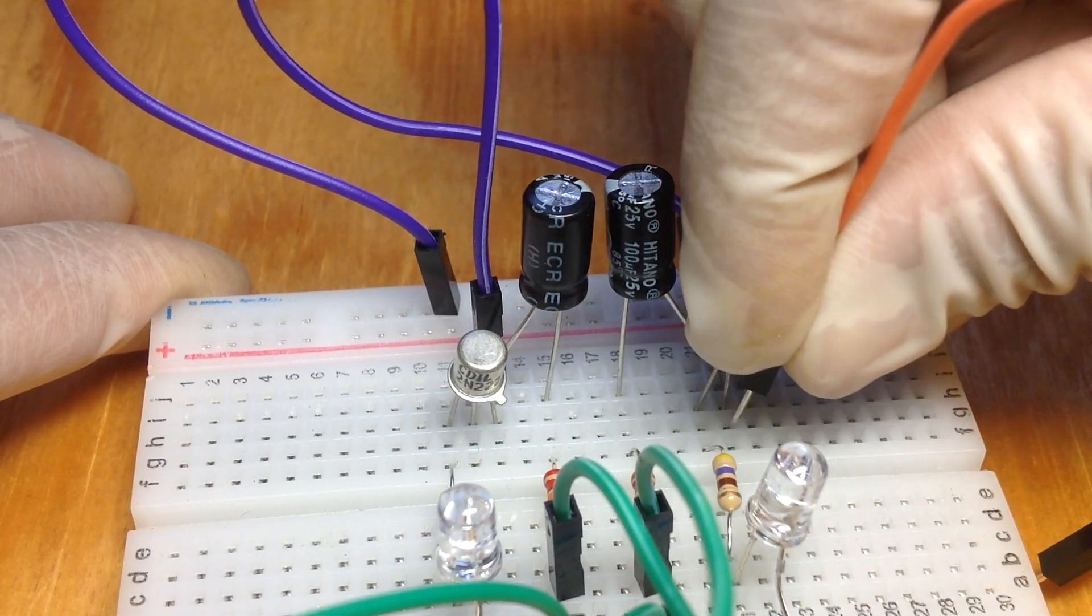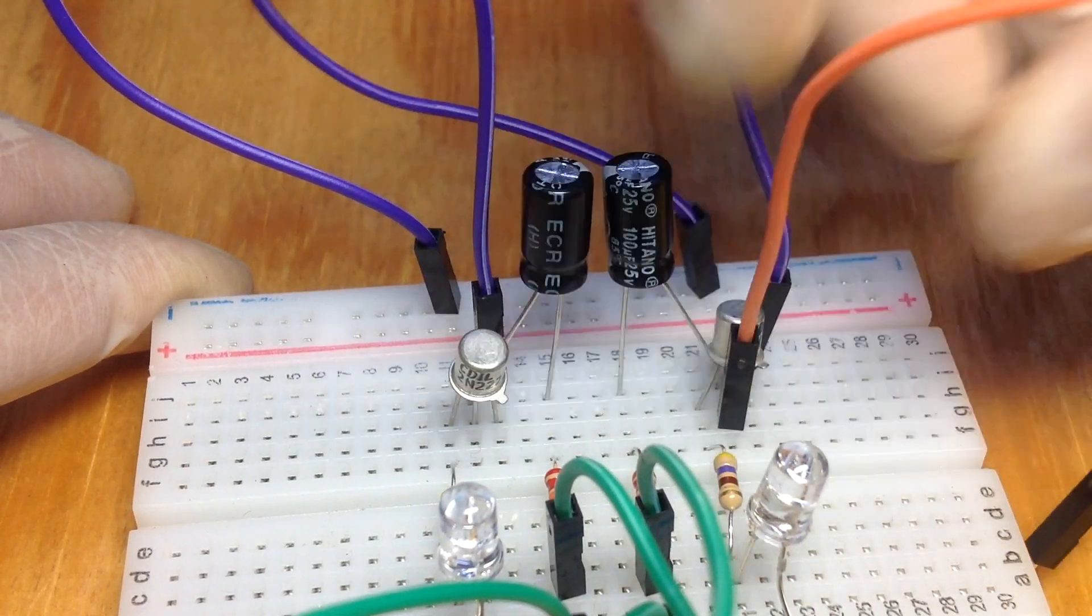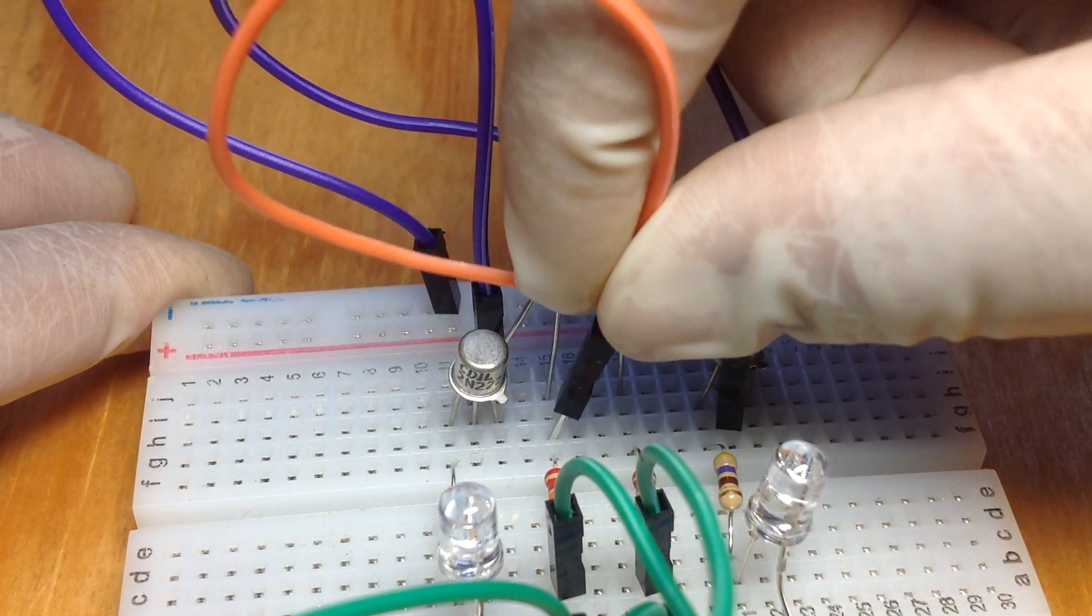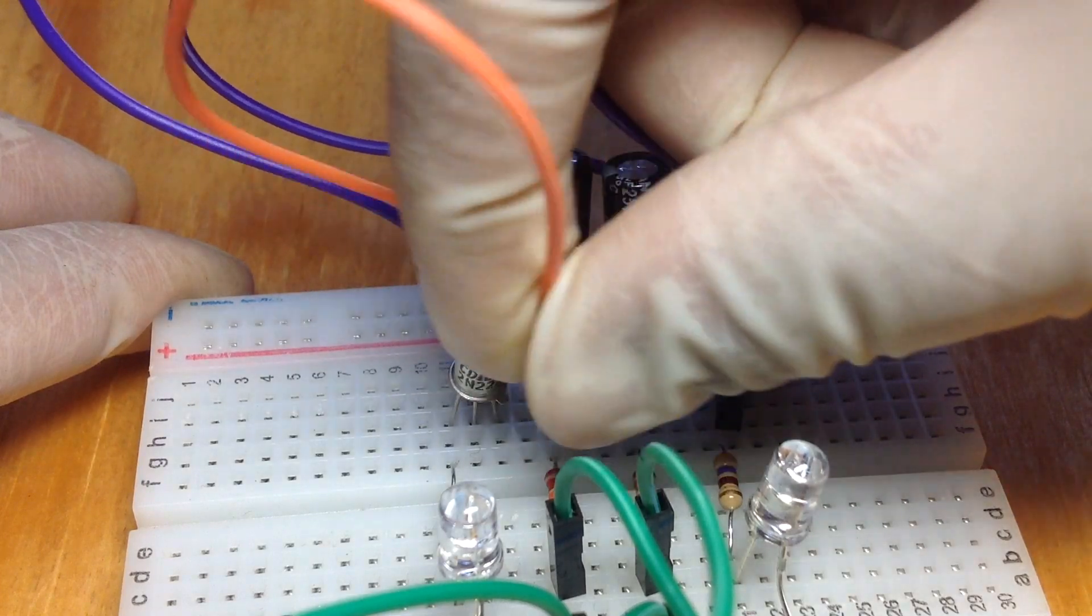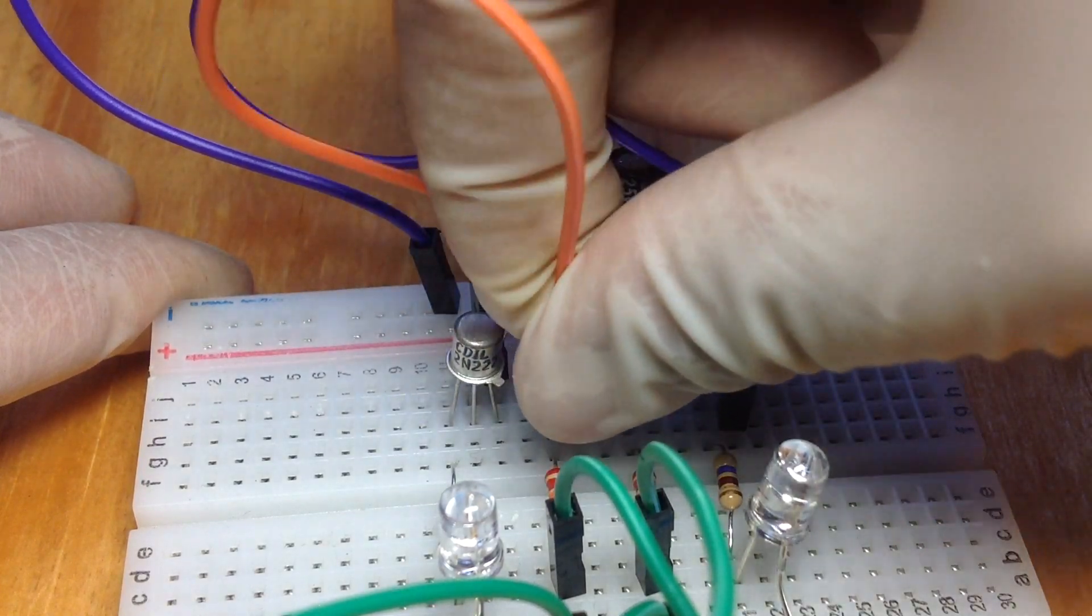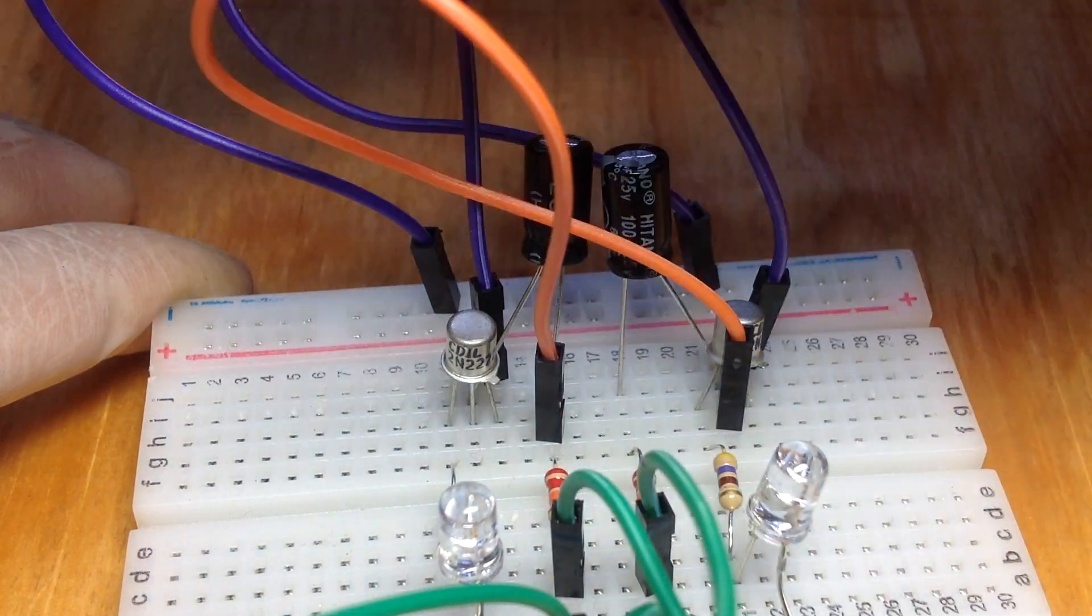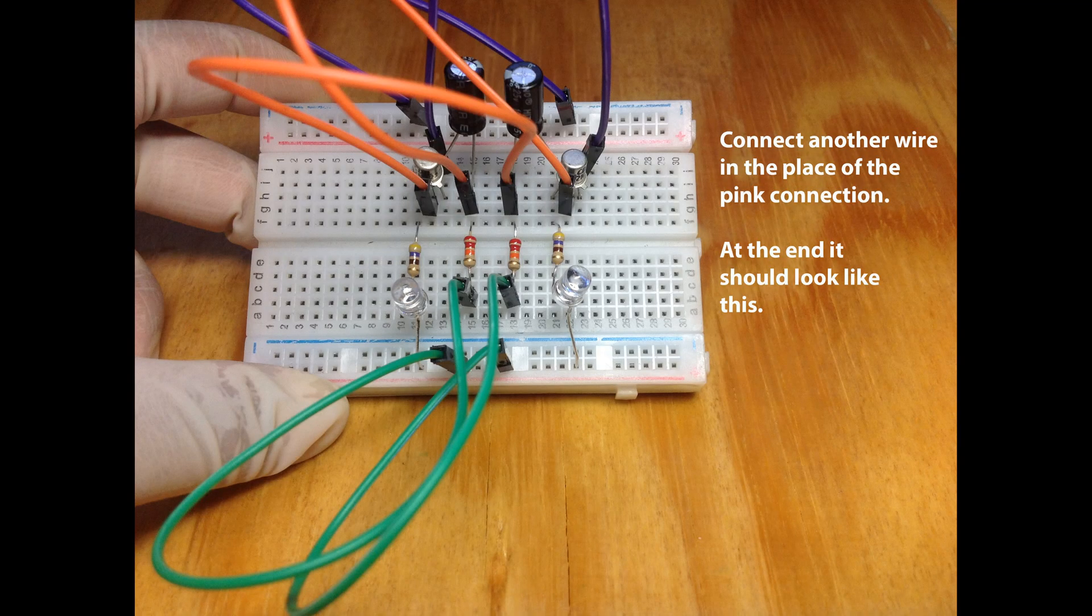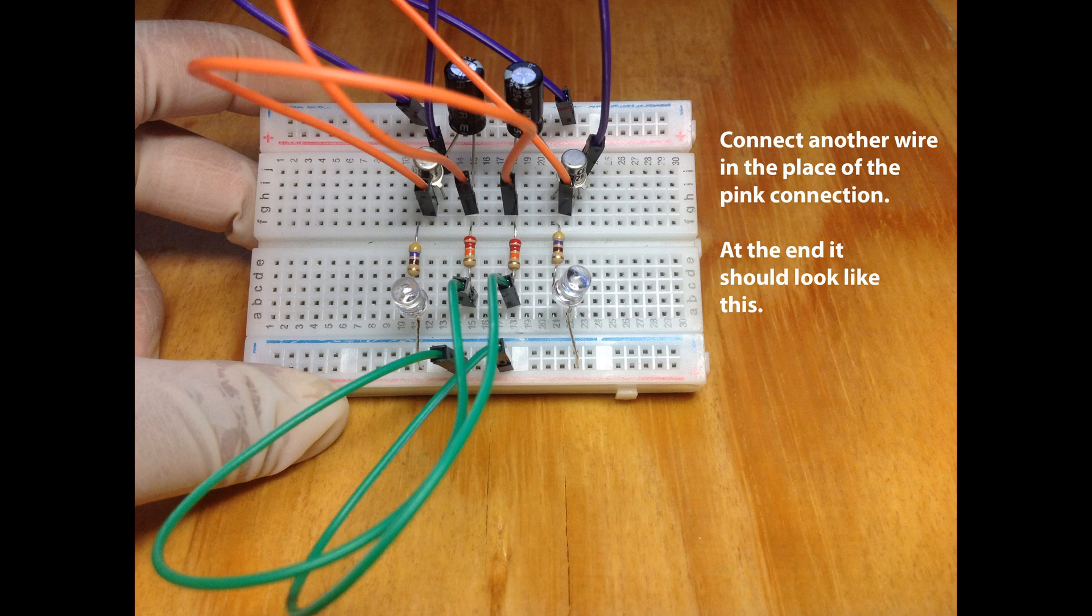And do the same with the other wire in the place of the pink layout. In my case I just used two orange wires, one as the green one and the other one as the pink one.